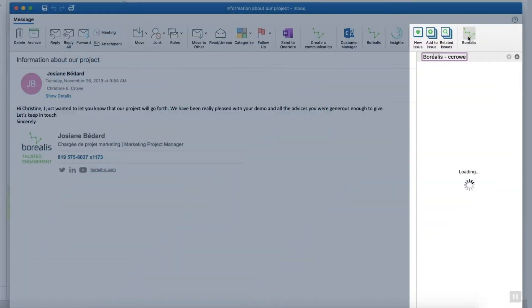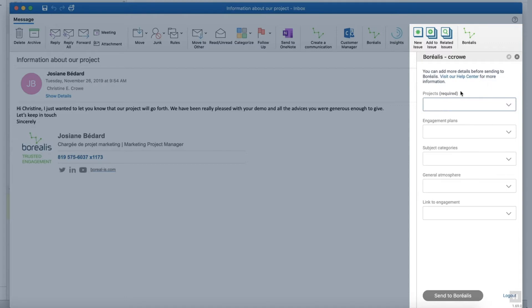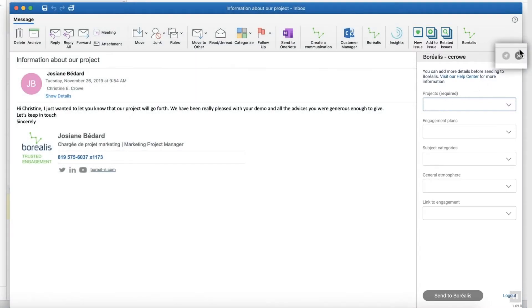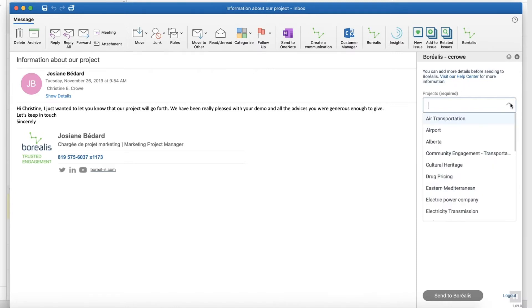Once the add-in is installed by your IT department, you'll see this icon. Don't forget to pin the window so that it stays open and accessible at all times, reminding you to collect better data on your communications.